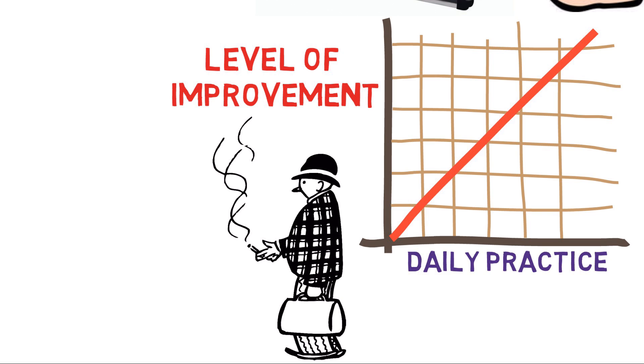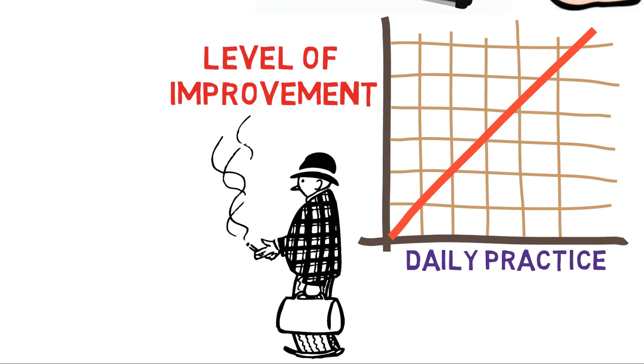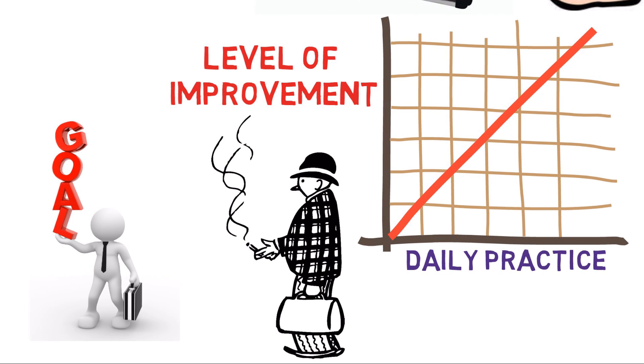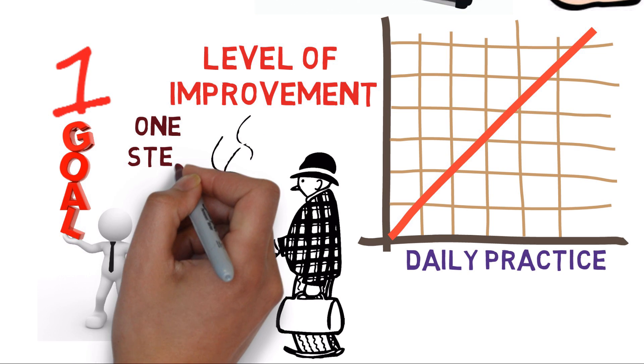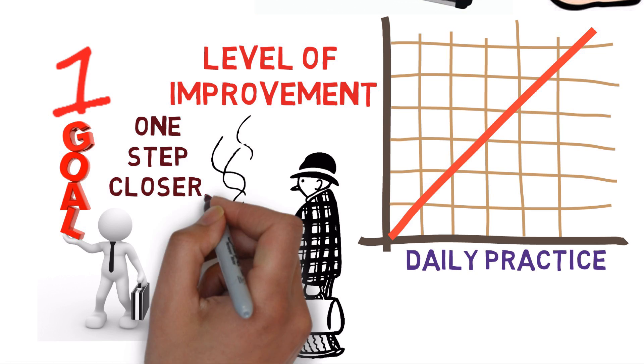So in this year, keep things focused. Pick one resolution at a time. Make it specific and real. Practice it every day. And every day you'll be one step closer to making your resolution a reality.